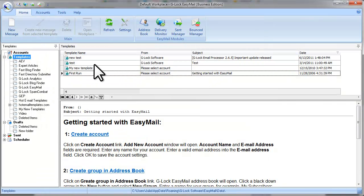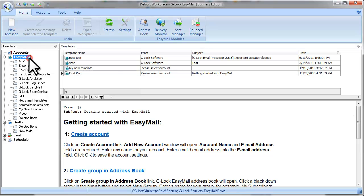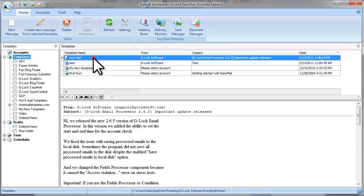Now you can find your template if you put the mouse on Templates and look at the top pane. Here is the template I've just saved.